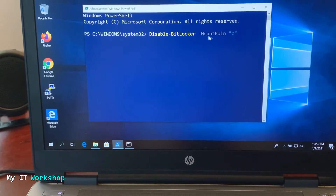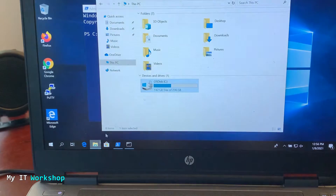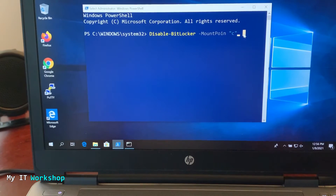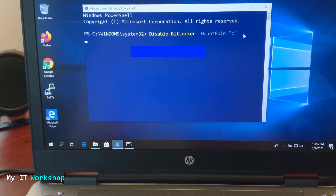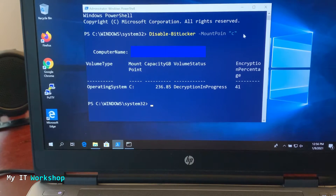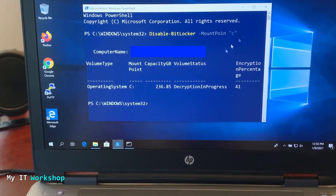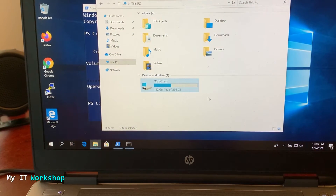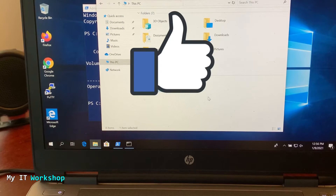The full command is: Disable-BitLocker with the MountPoint parameter set to the C drive, which is the default Windows drive. Press Enter and after a few seconds it will show you confirmation information. To verify it worked, check that the lock icon is no longer visible on the drive.